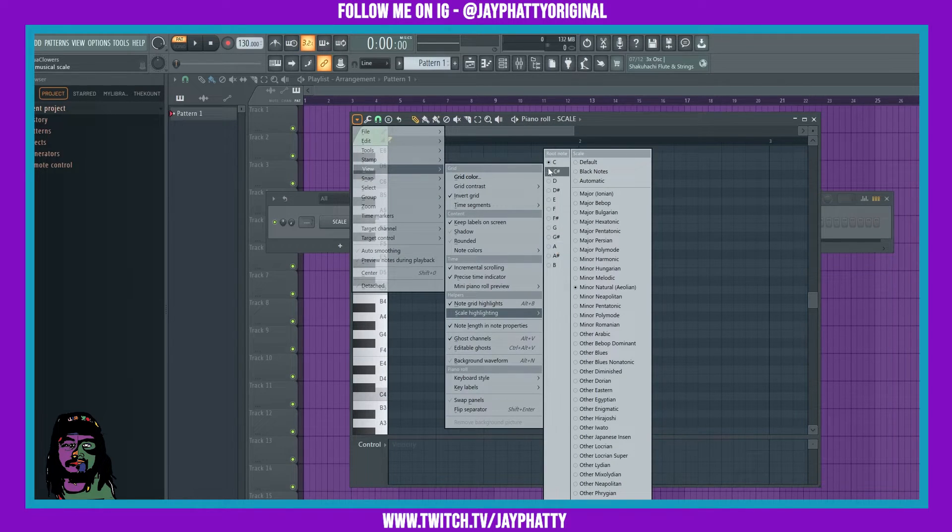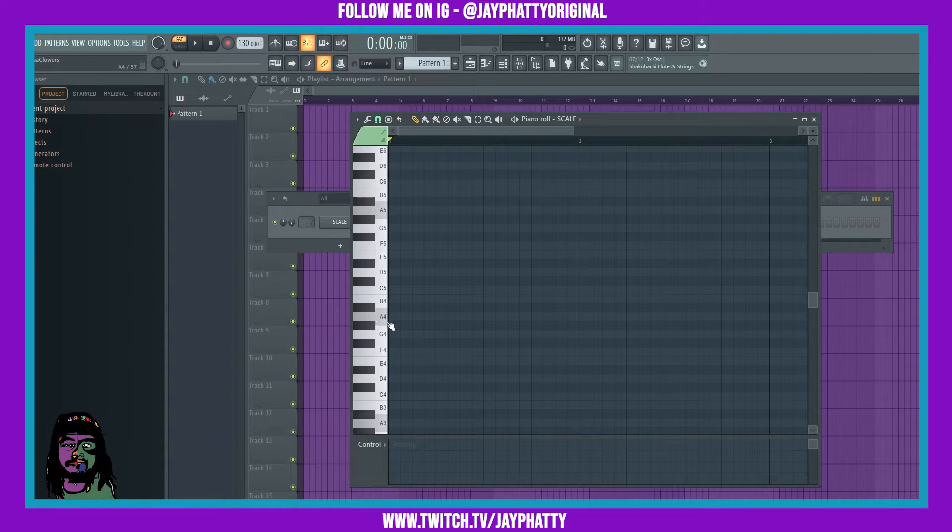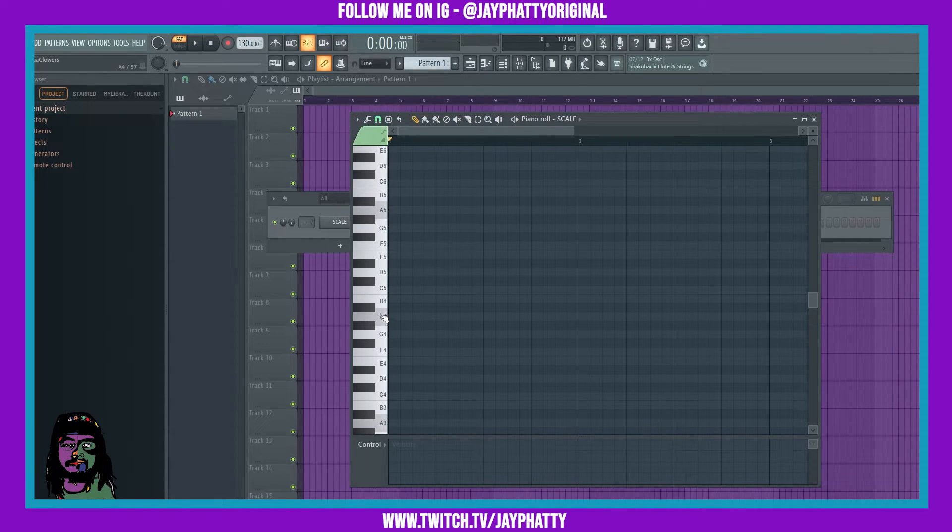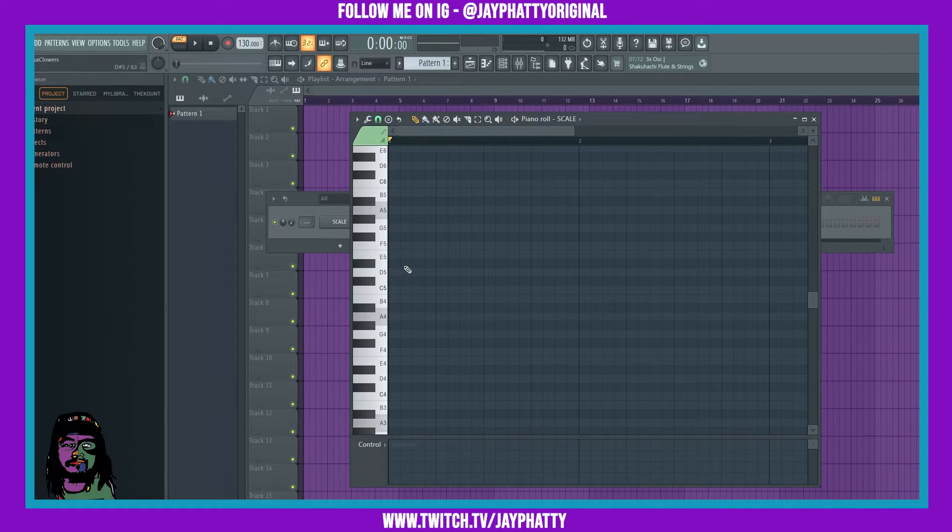Just move the root note to A over here on the root note side and boom, it's going to move that gray highlighted root note area to A and all of the notes are going to get highlighted for that scale.